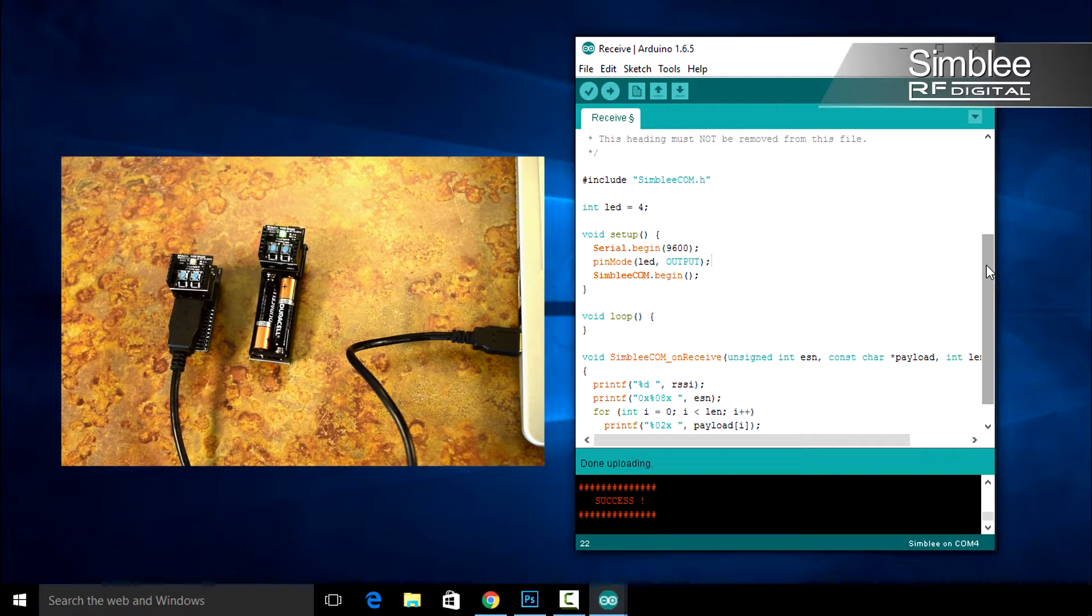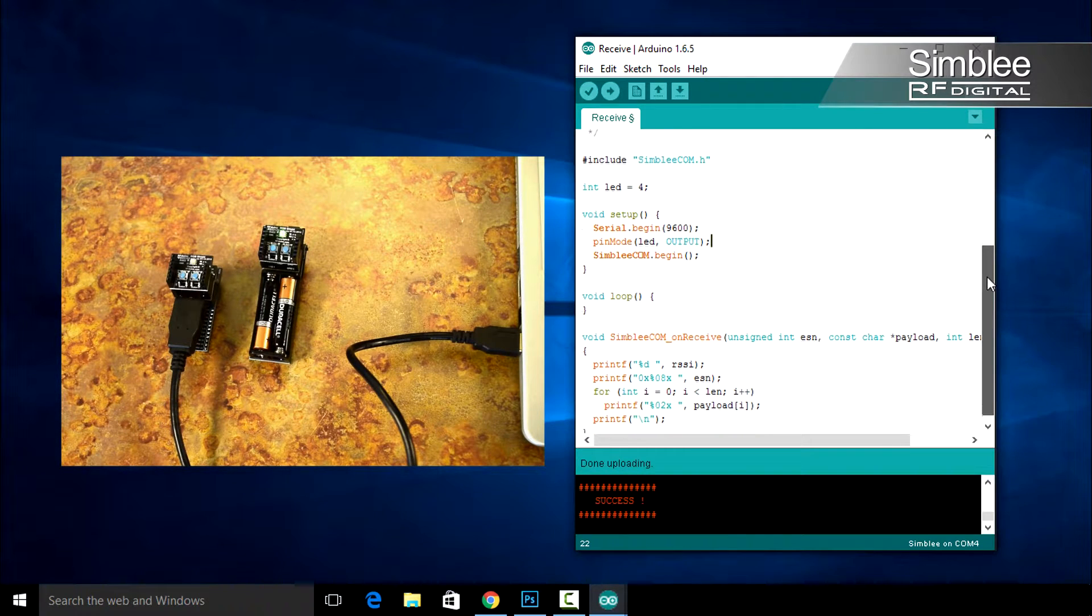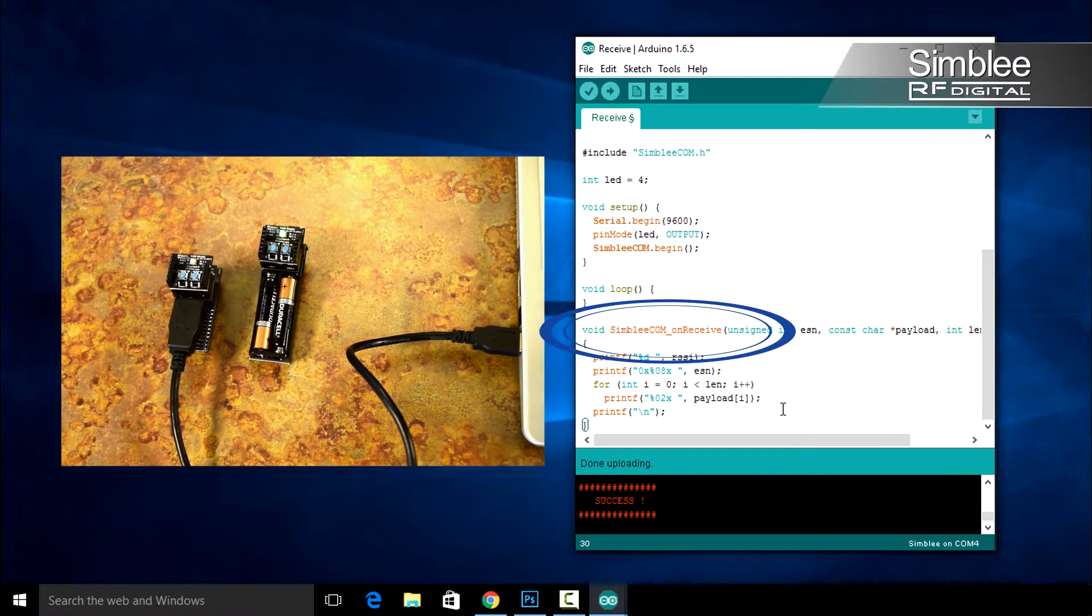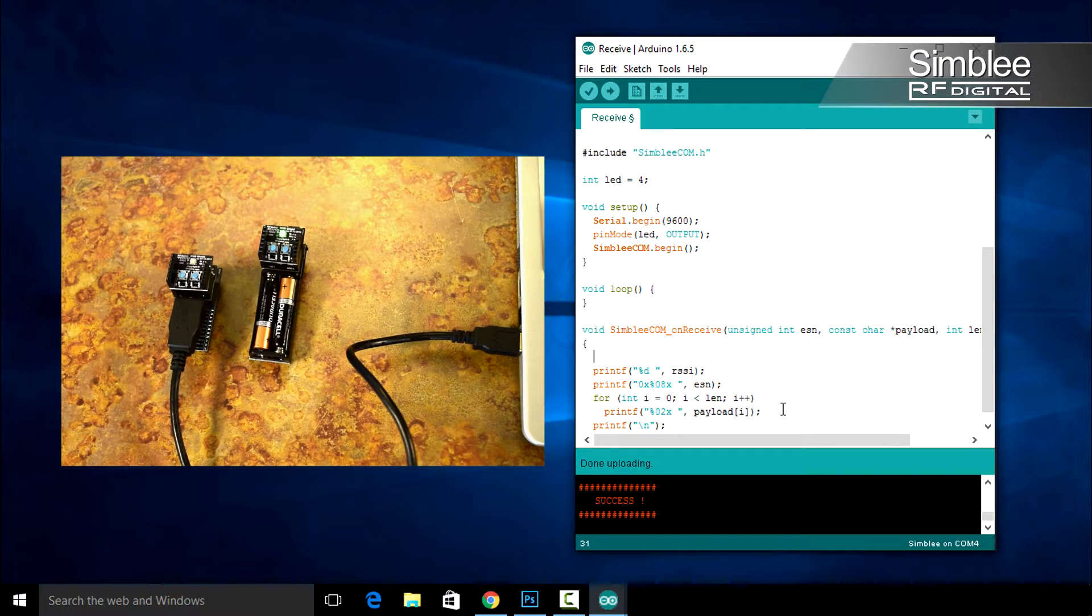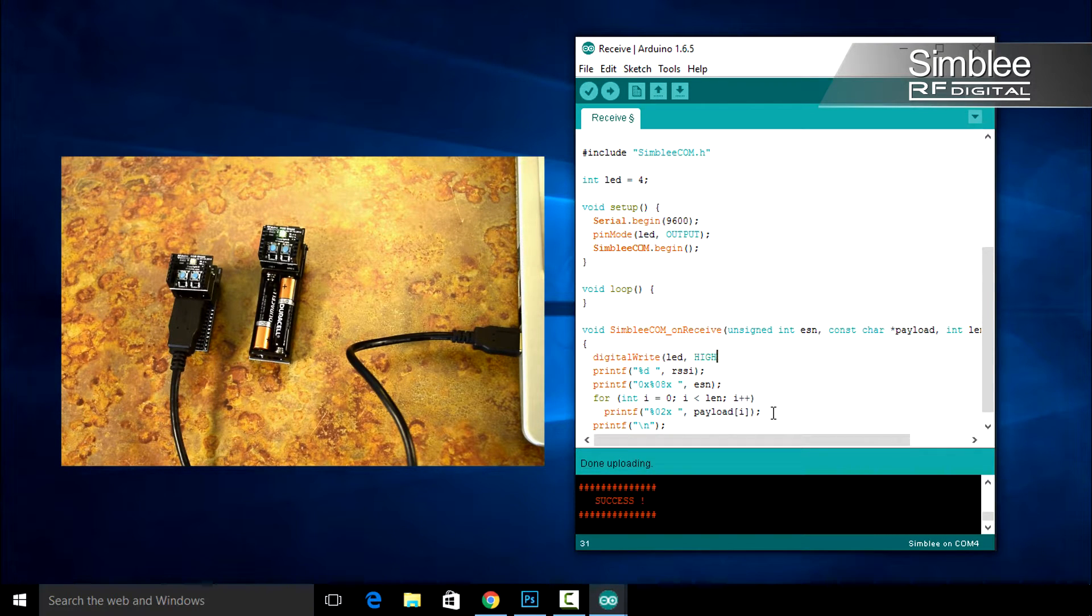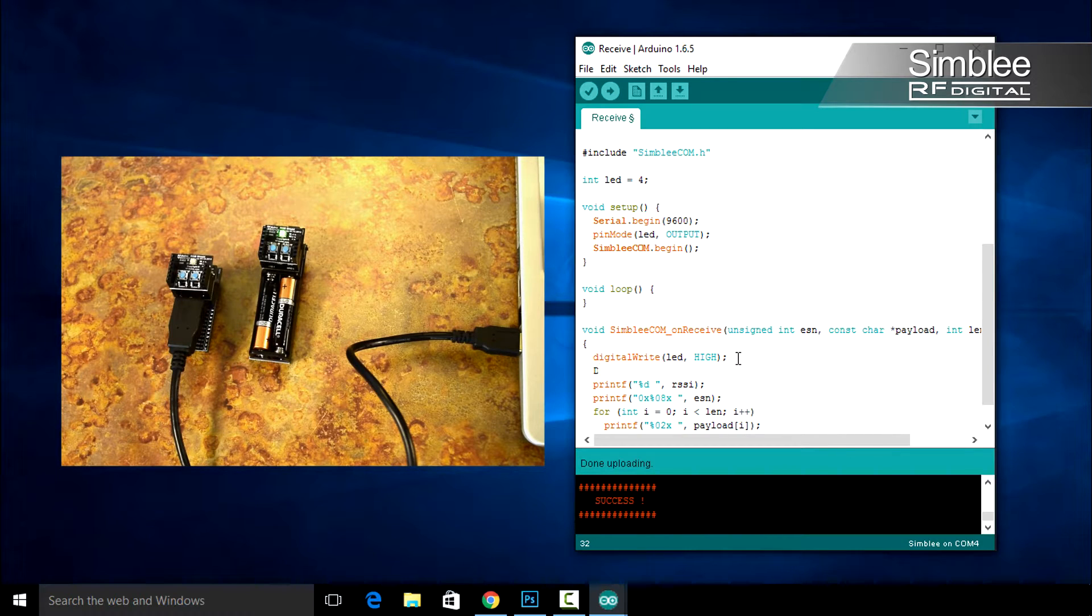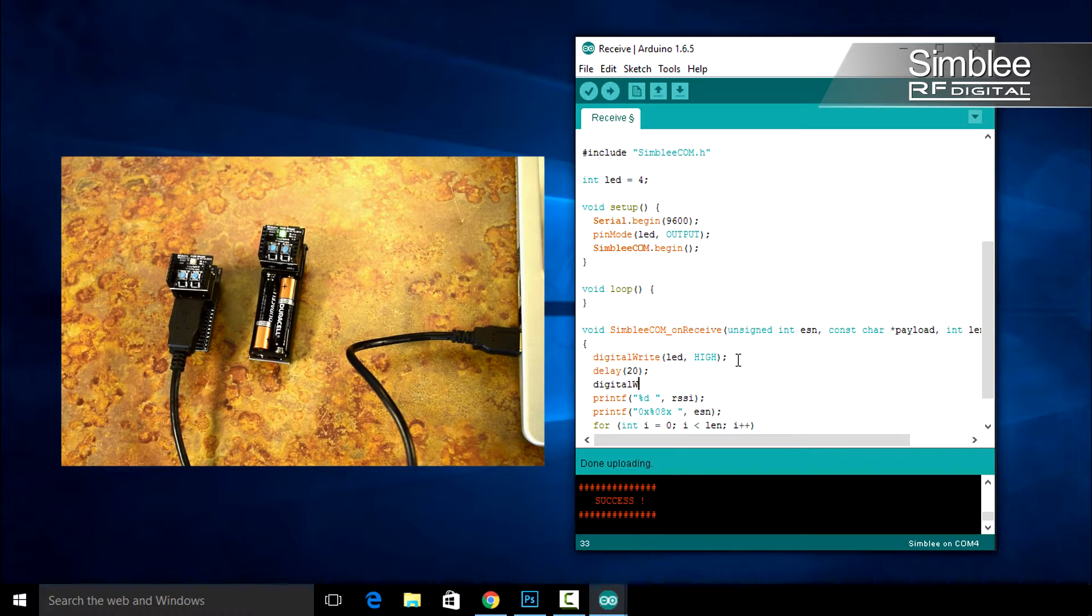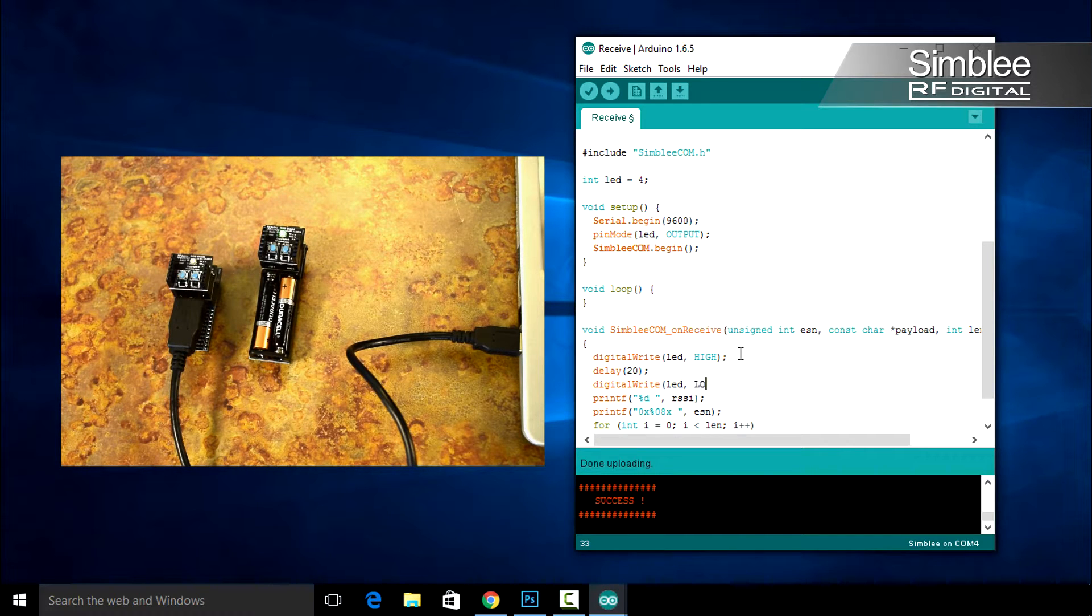Scroll down to the Symblycom underscore on receive. Before we print our RSSI, add a digital write high to turn on our LED. Add a slight delay of 20 milliseconds and another digital write low to turn our LED off.